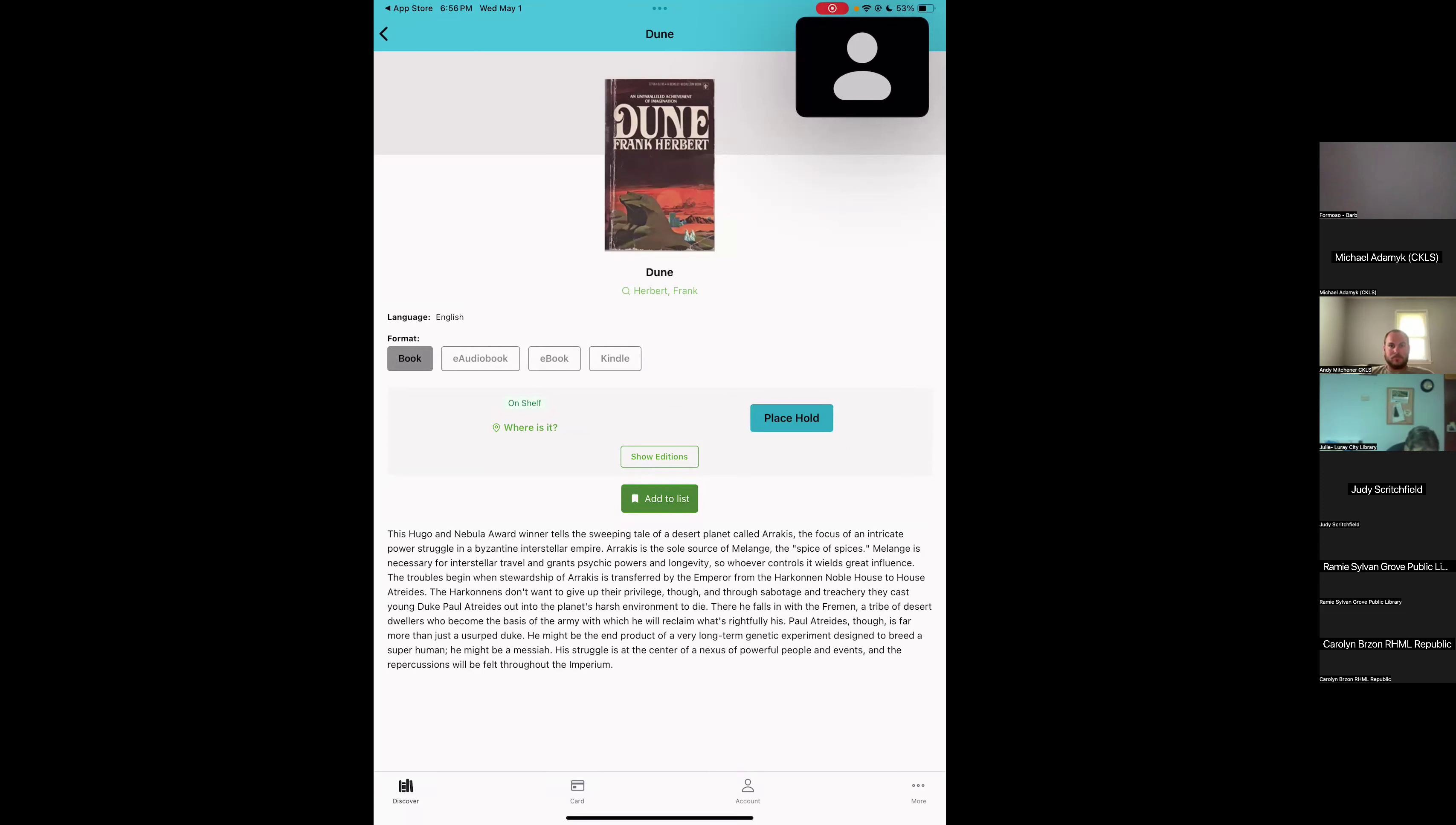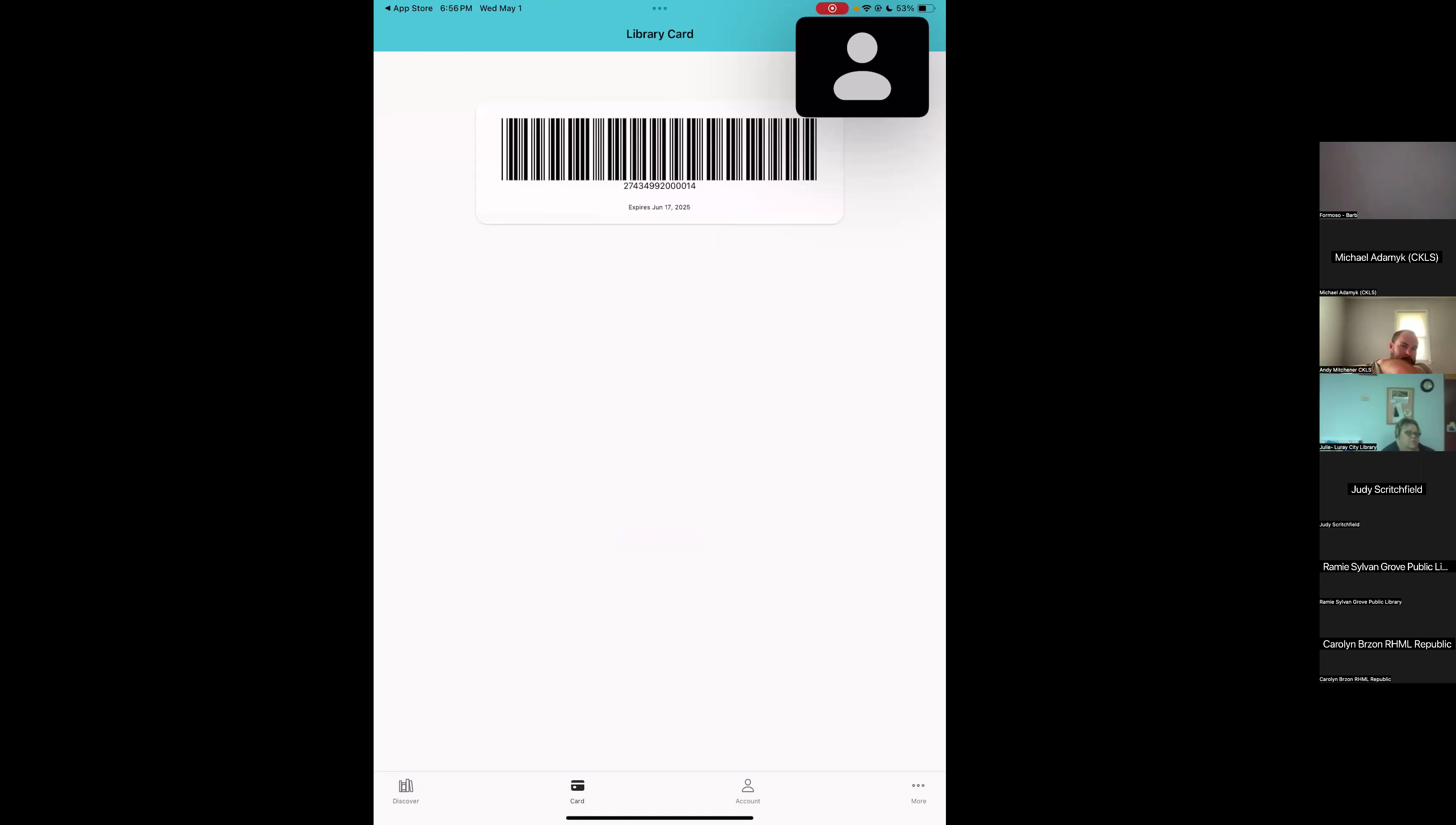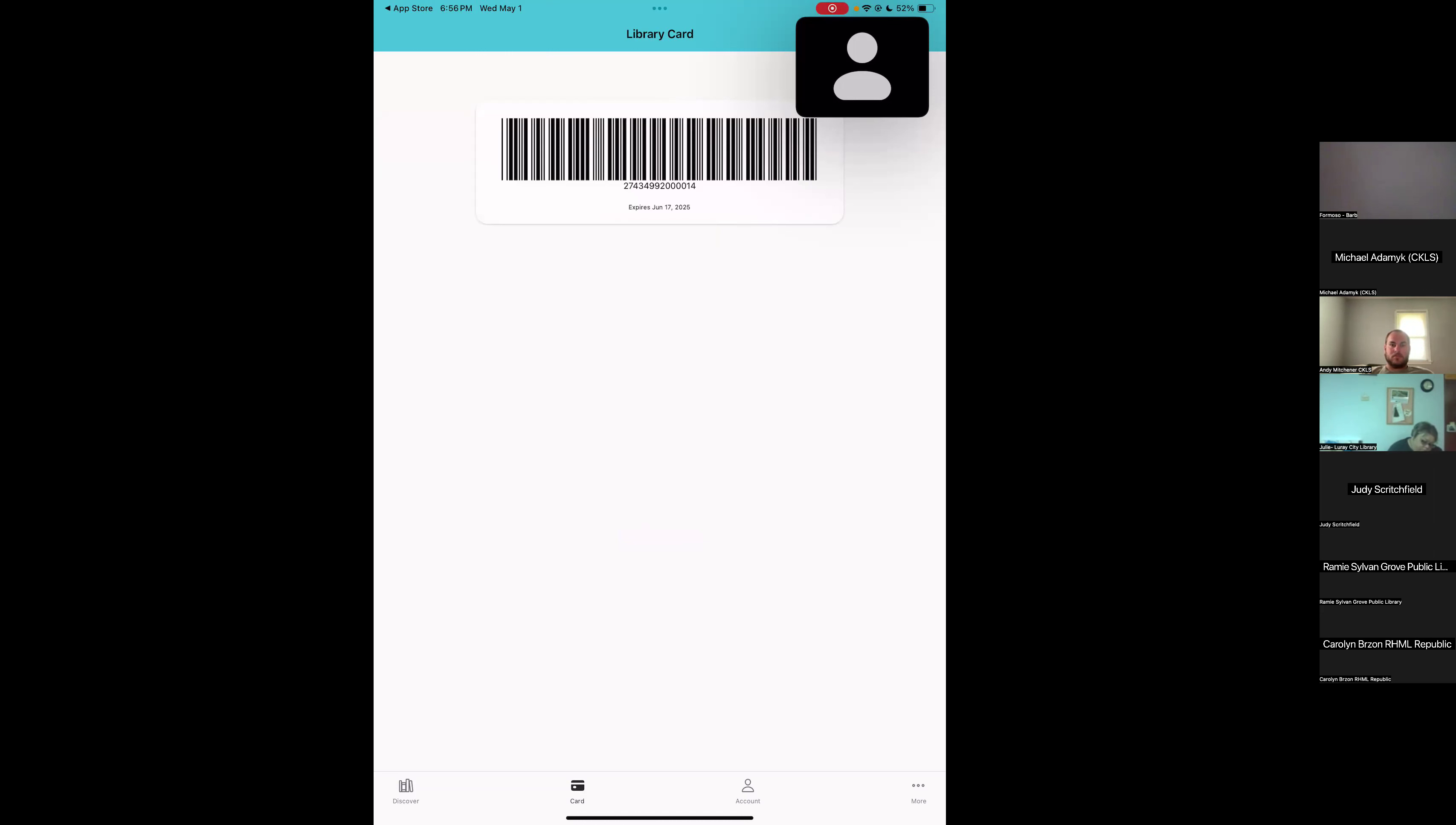Now that we've looked at how to find that stuff, I want to show you the menu at the very bottom of the screen. There's four different options down there. Right now we're on the Discover. If we go to card, that shows us a digital scannable library card. The idea behind this is that you wouldn't have to necessarily carry your physical card anymore, but you could use your phone as your library card. Unfortunately, this does require a newer type of barcode scanner that most of our libraries don't have.